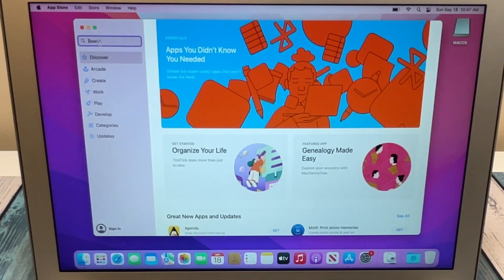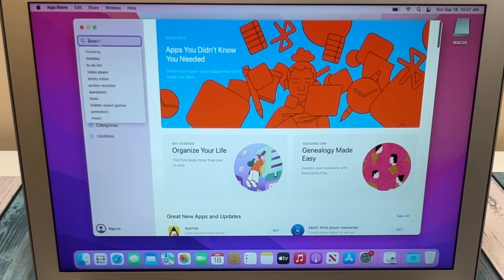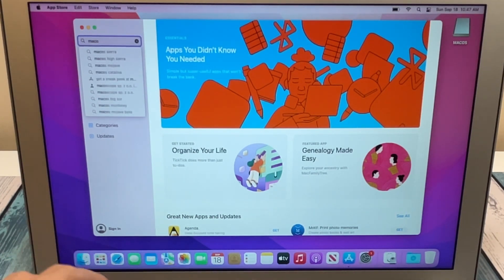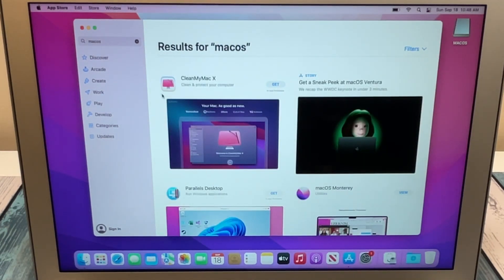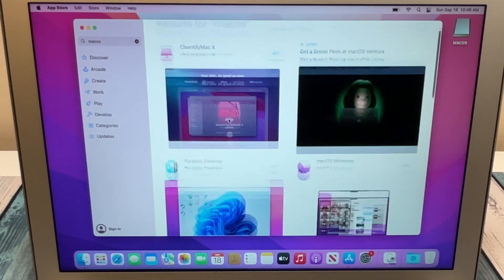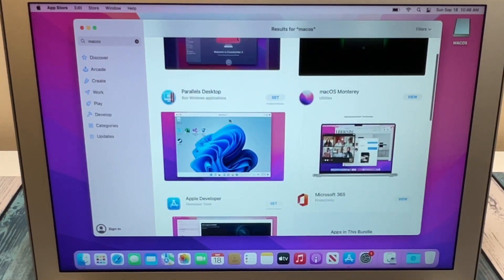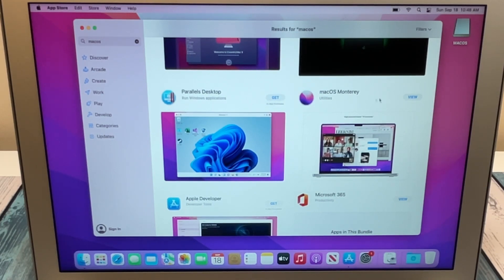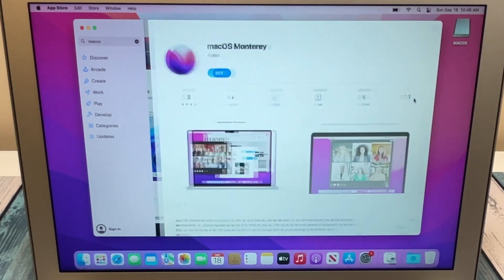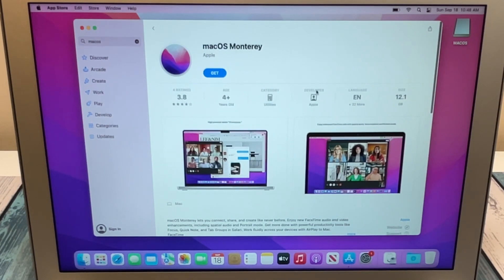We're going to search for macOS. We'll scroll down until we find the version that we want. In this case, at the time of recording, macOS Monterey is the newest version. So let's view that.